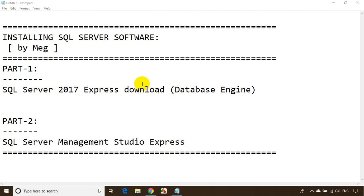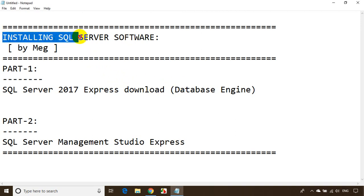Hi, this is Meghnaath. In this module we will see how to install SQL Server software.